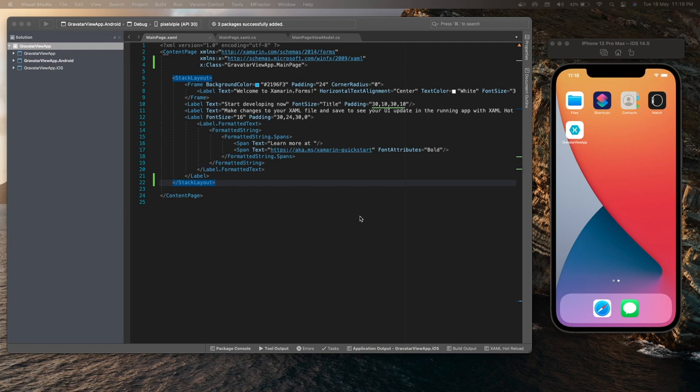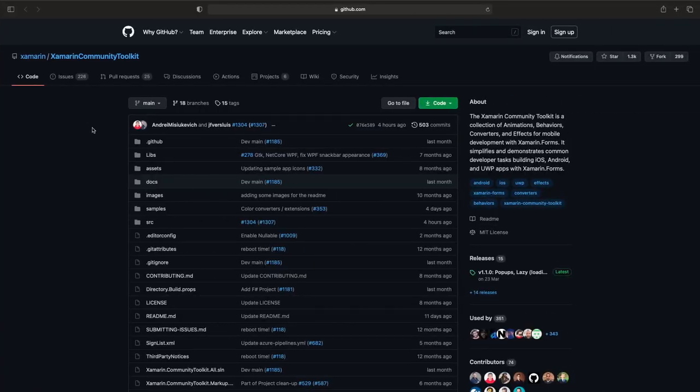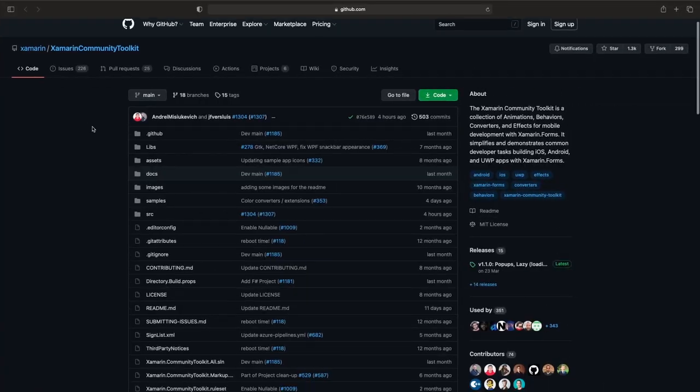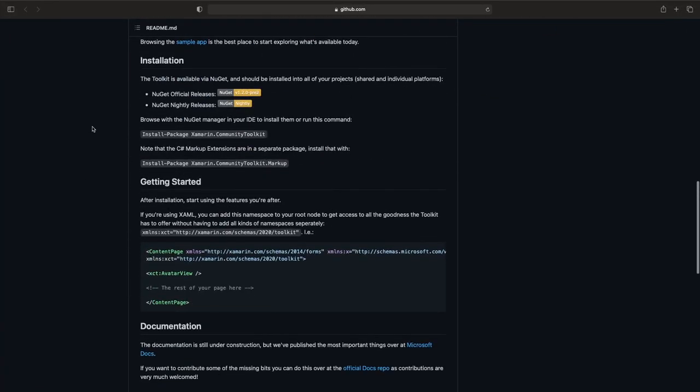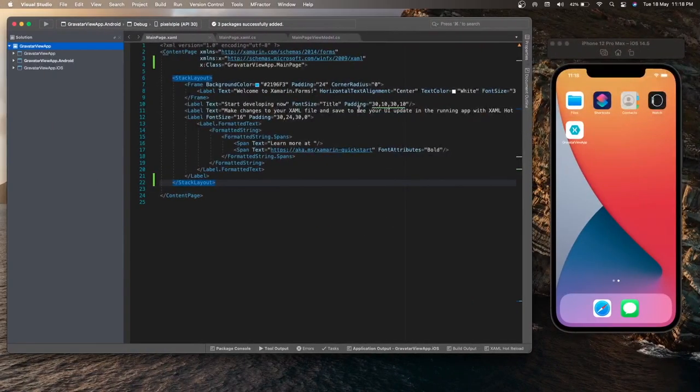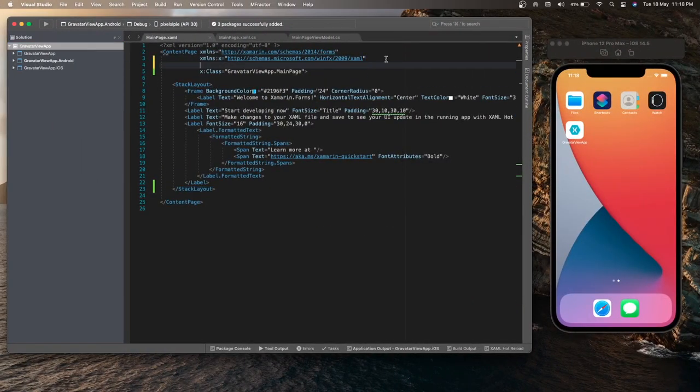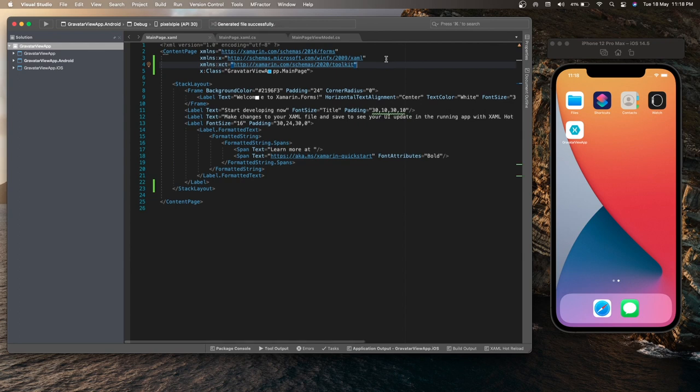Now we need to add a XAML namespace so that we can access the Gravatar image source in our XAML page. For that purpose, we need to again go back to the repository page. In the readme section, there is the XAML namespace. This is the namespace that we can use. We just need to copy it, go back to our project and add it over here. Now we are ready to use the Gravatar image source.